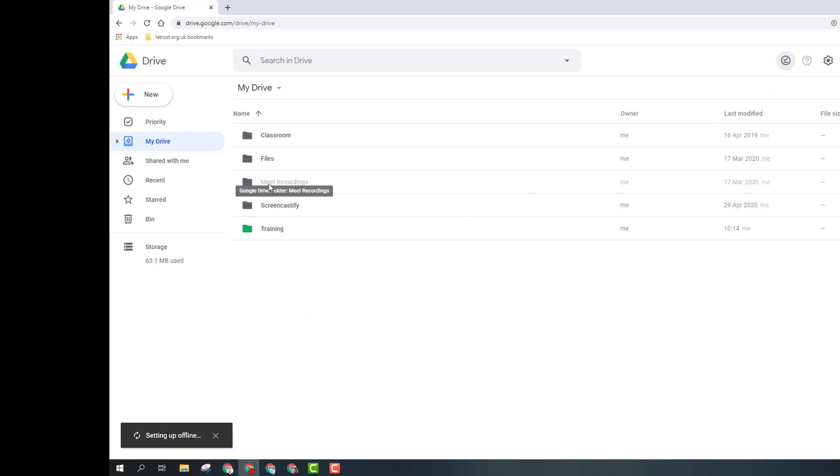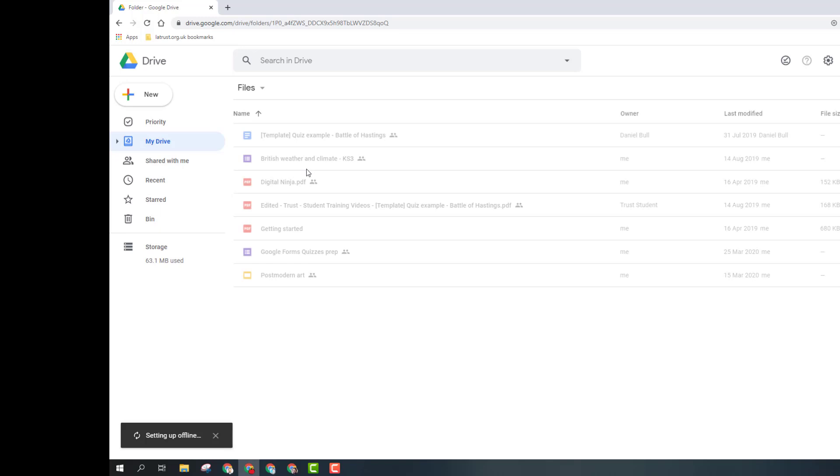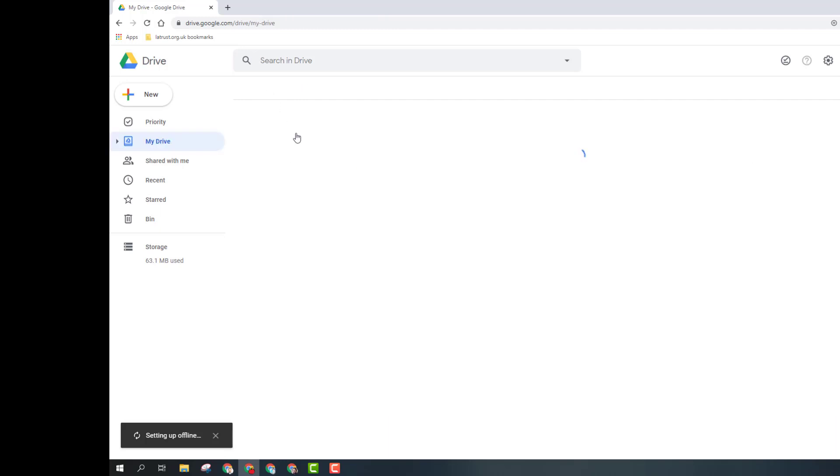For example, this Meet Recordings is not ready yet, so it's grayed out. But if I go into my files option again, I can see here these files are not ready yet. But once this synchronizing is done, these won't be grayed out anymore and they'll be ready.